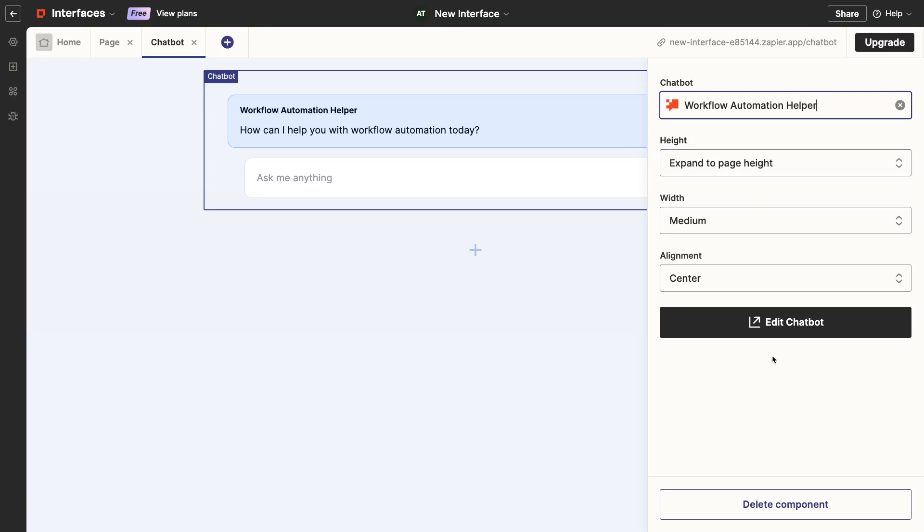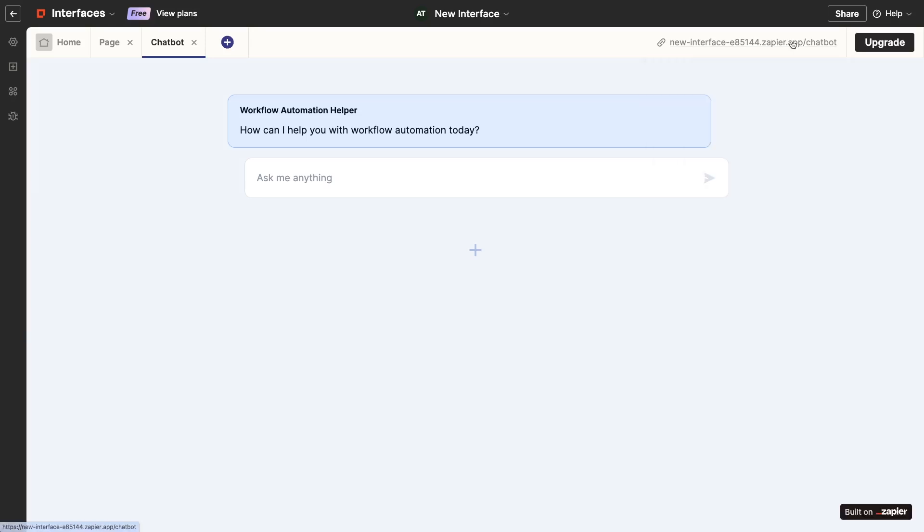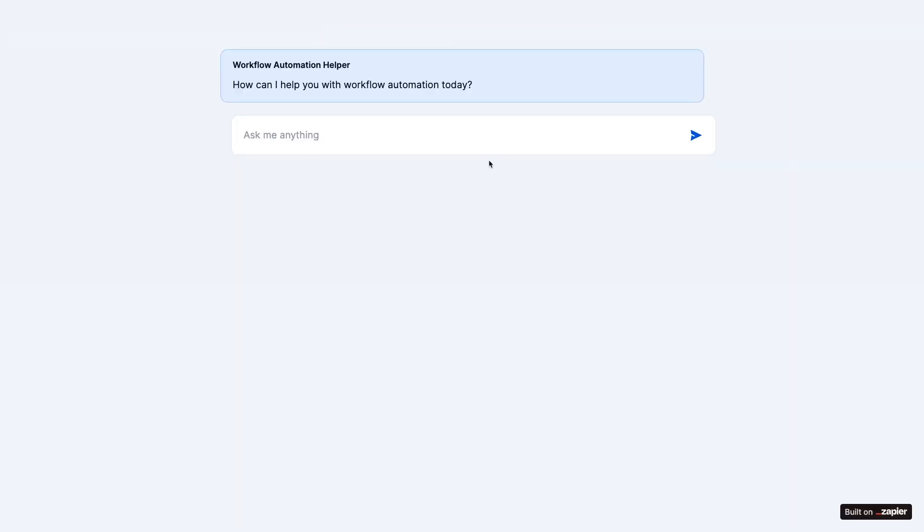Since there's nothing left to edit, let's see how it works in action. I'll click on the link here to open up the interface.